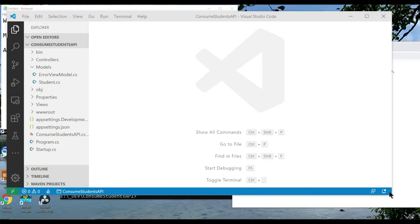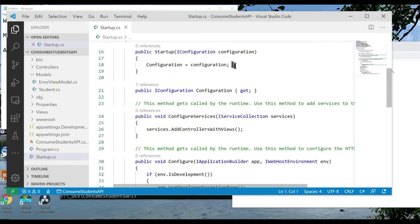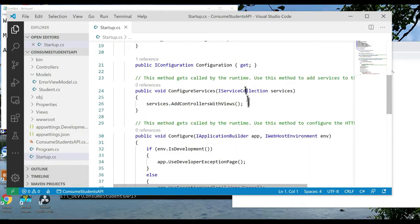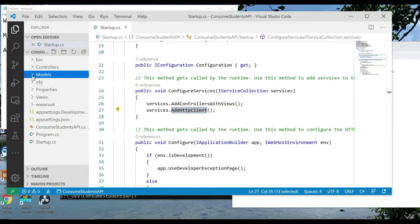We will be using the IHttpClientFactory class to make HTTP requests to the API. Therefore we need to add a singleton object into our application. We're going to add some code in the ConfigureServices method in the startup.cs file. This essentially allows you to do dependency injection of the IHttpClientFactory in our controllers. Now let's create a Students controller that's going to do the CRUD operations — list students, add or insert a student, edit a student, and delete a student.